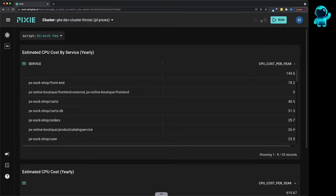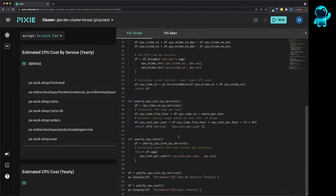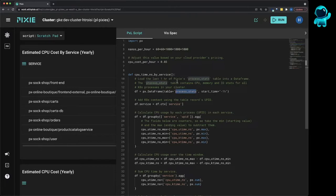So let's open this script using this script editor button and take a closer look. This script loads the last one hour of Pixie's process stats table into a data frame. The process stats table includes CPU usage for all of the Kubernetes processes in your cluster.